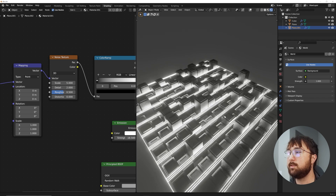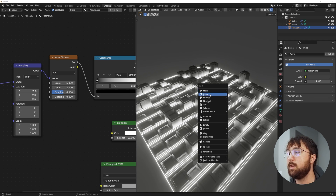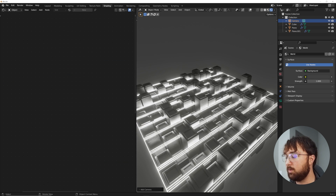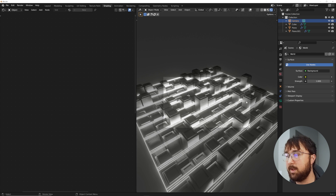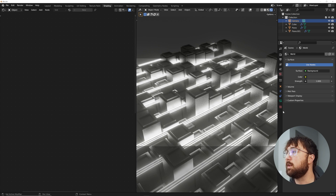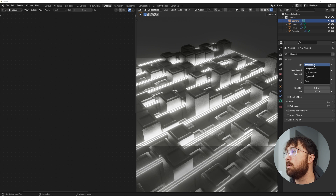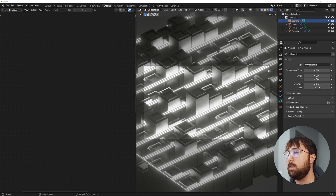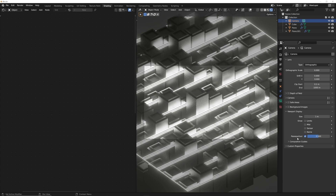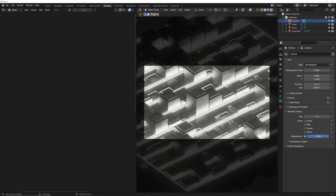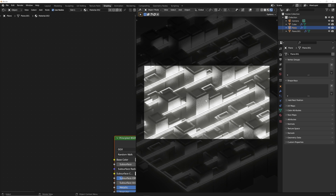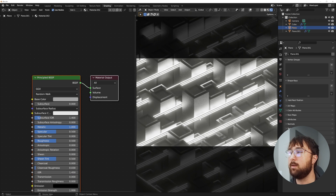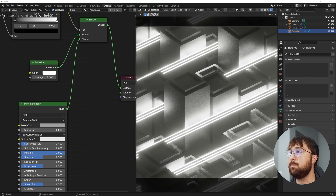Now let's set up the camera. Hit Shift+A to add a camera, aim the view, then hit Ctrl+Alt+0 to snap to view. In the camera settings go to the green camera icon and switch from Perspective to Orthographic — that's going to make the scene look really nice. In Viewport Display, bring up the passepartout value to get a better idea of what we're looking at. Click back on the emissive material.